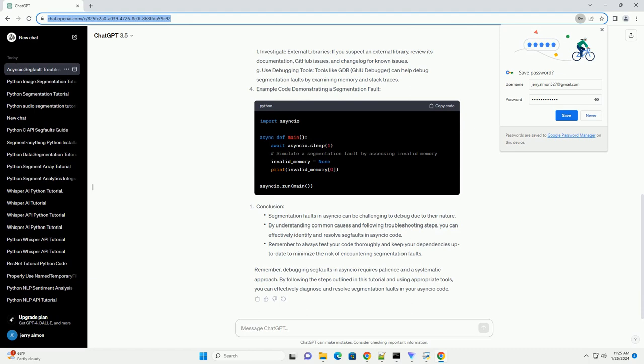E. Test with different Python versions: test your code with different versions of Python to identify version-specific issues.